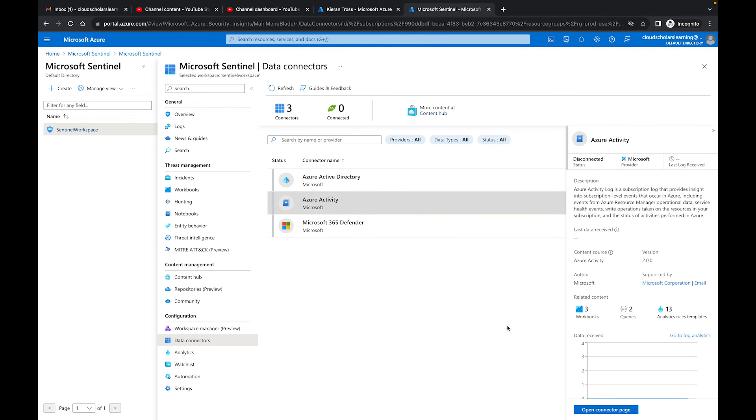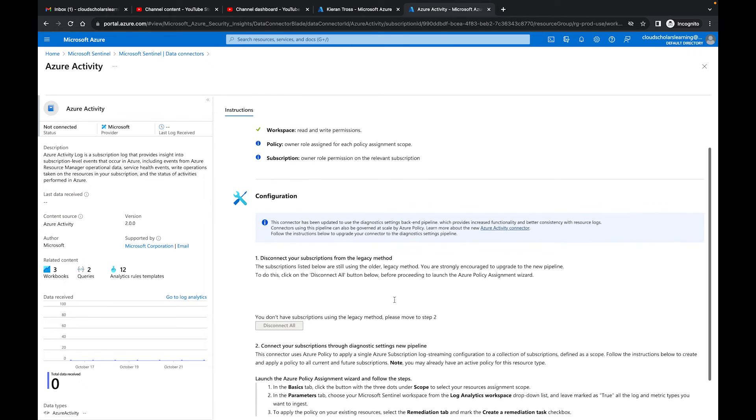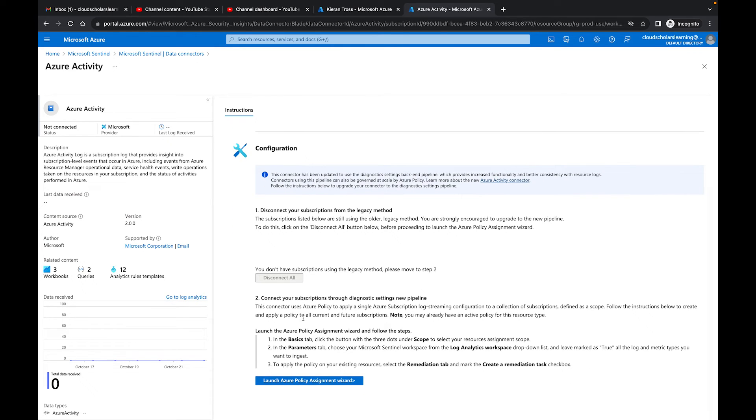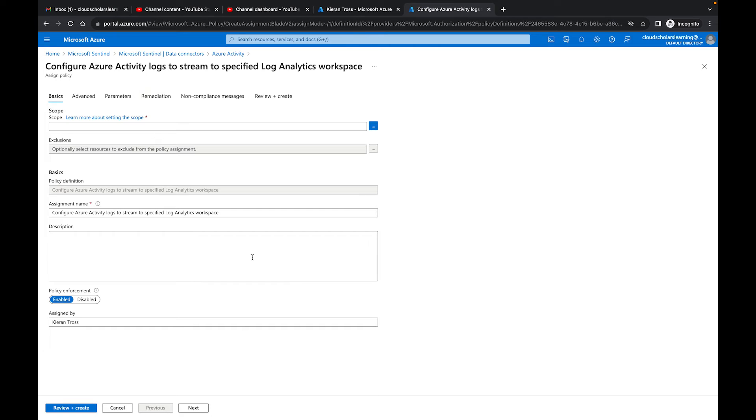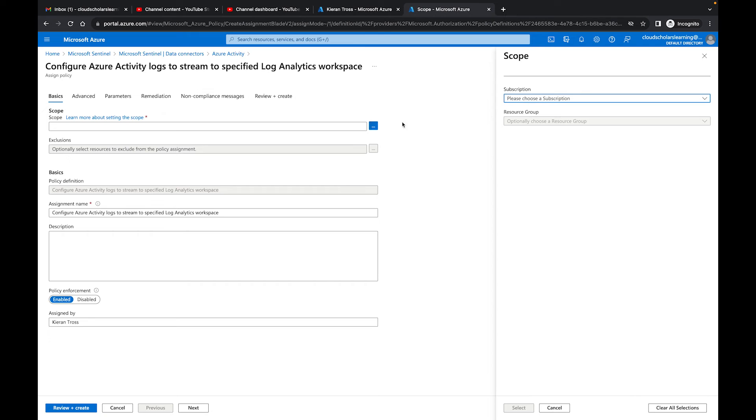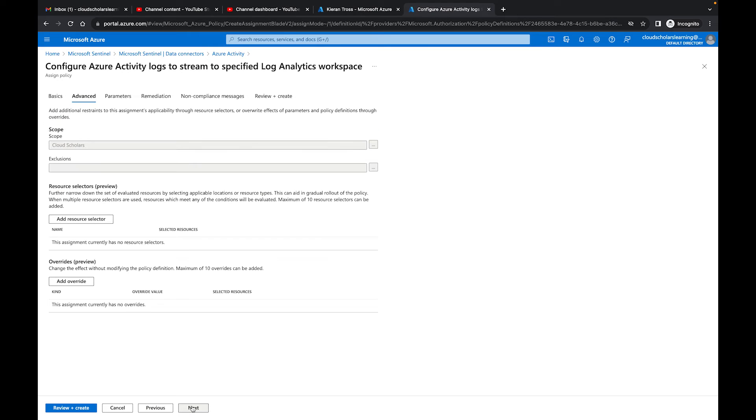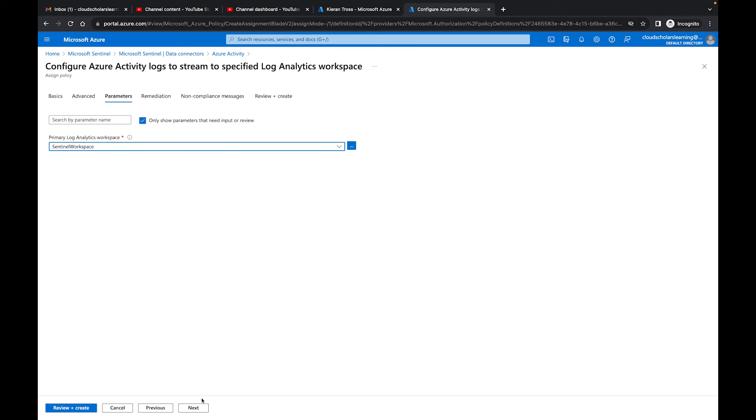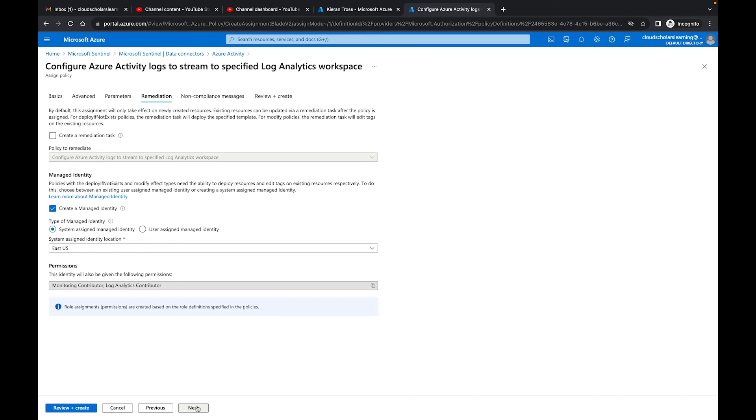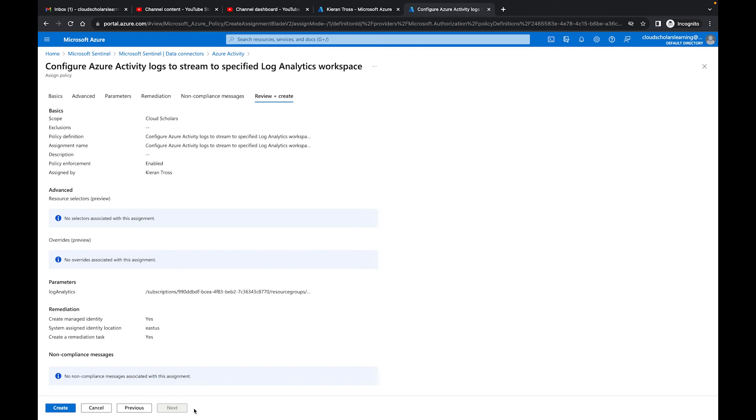For Azure Activity, I'll open the connector. What we need to do is we need to scroll down here to the bottom, which is Launch Azure Policy Assignment Wizard, and we need to stream it. So we're going to do a scope, and you can choose a resource group, but we'll just do the whole scope. Then we click Next. We just go through this. Primary login workspace, we'll do Sentinel workspace, and we create a remediation task, and then we'll create.